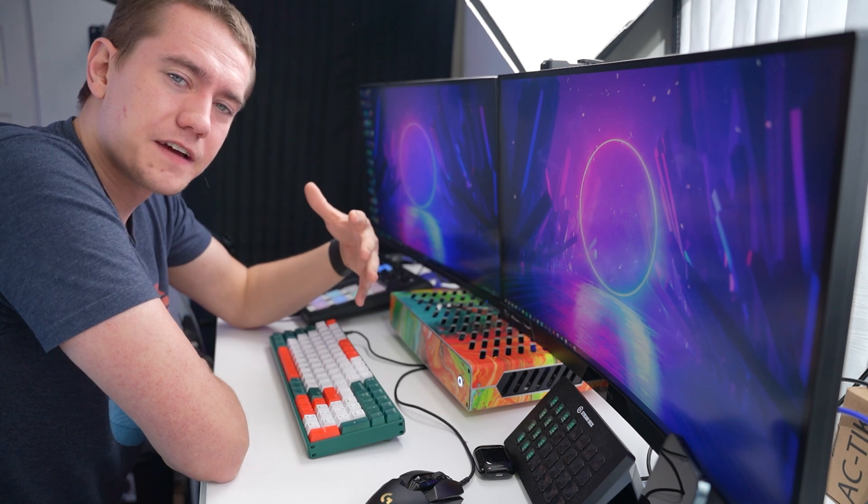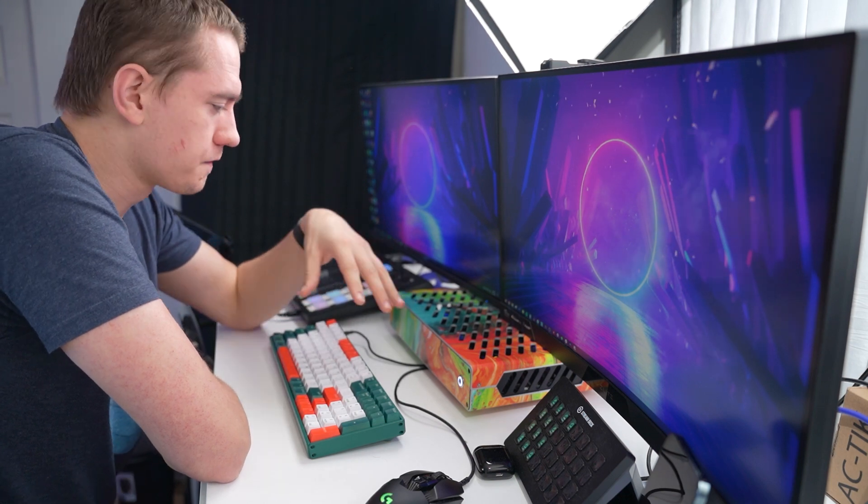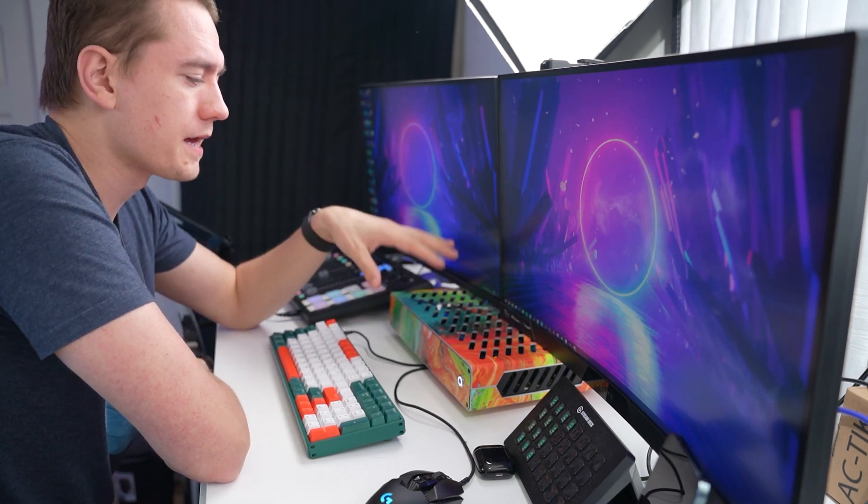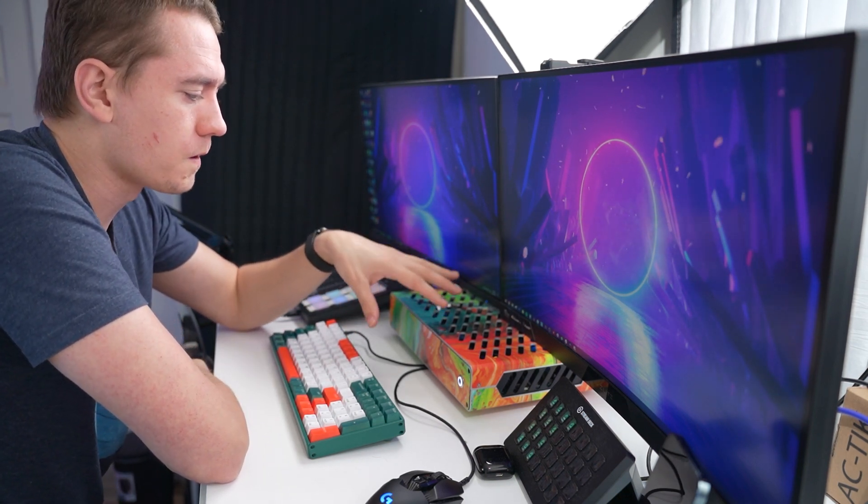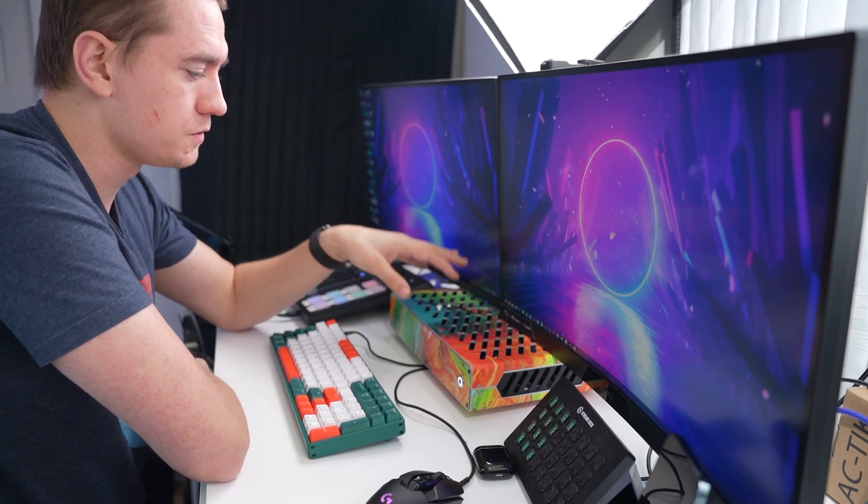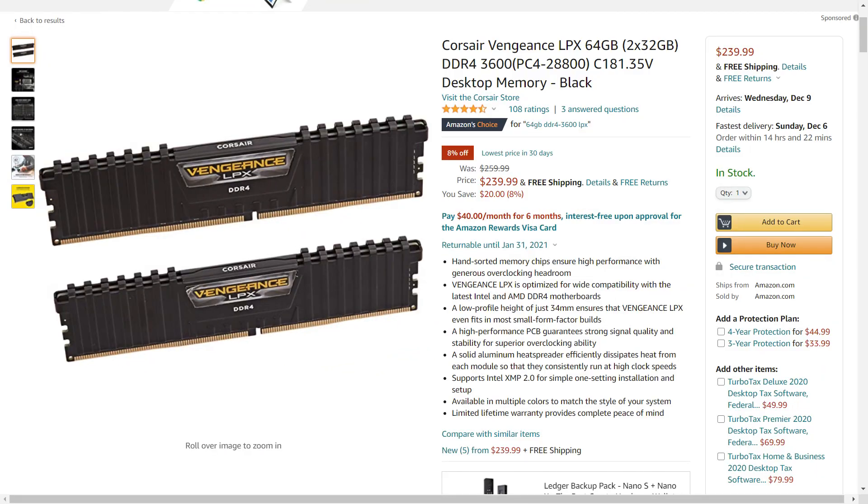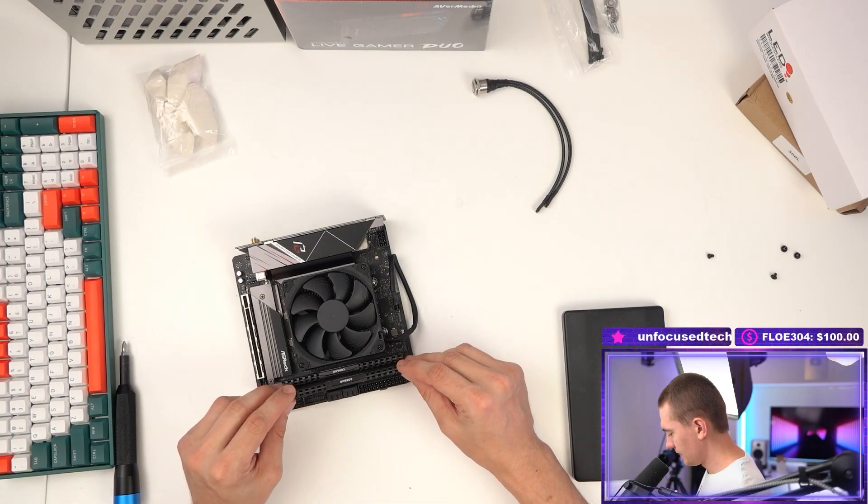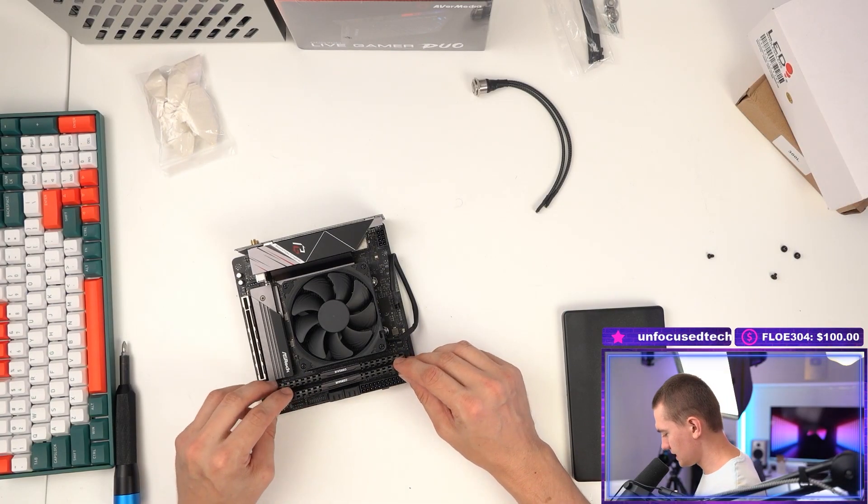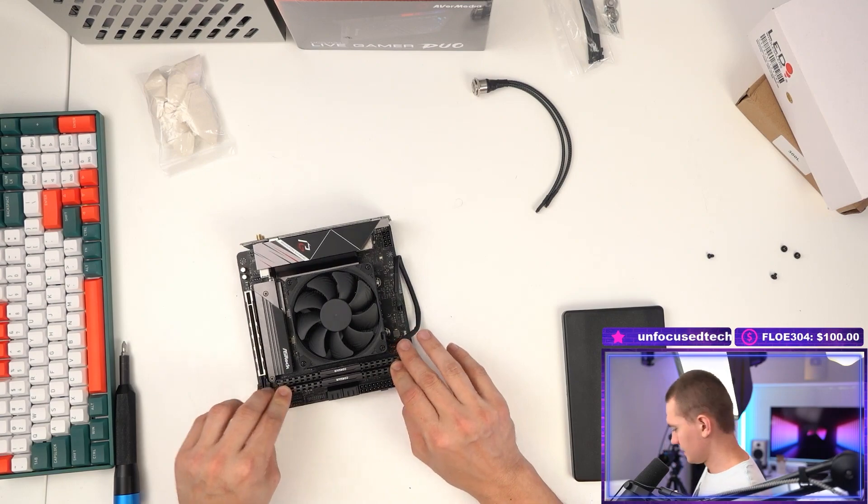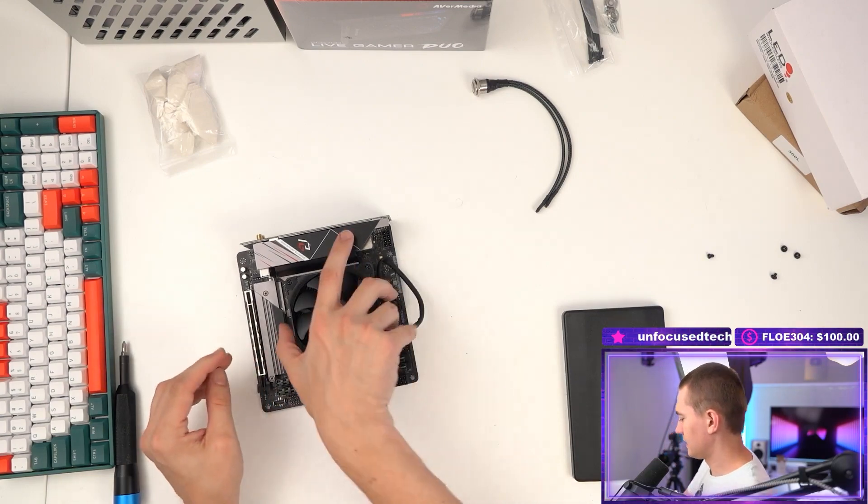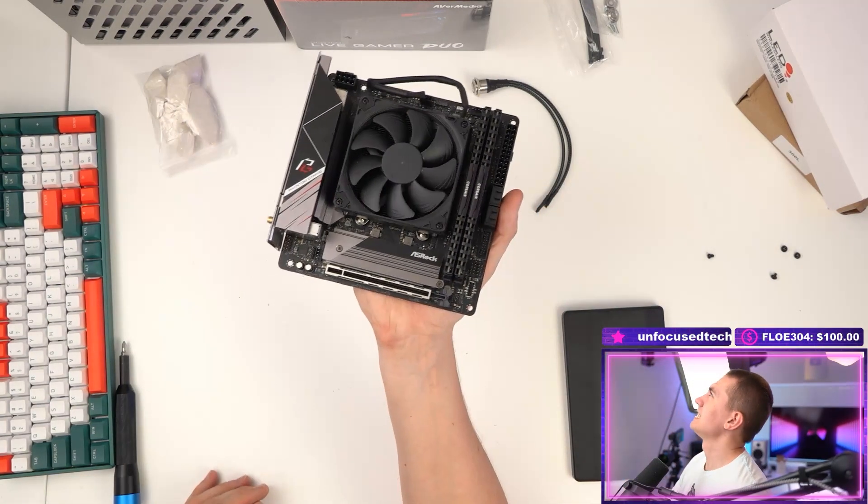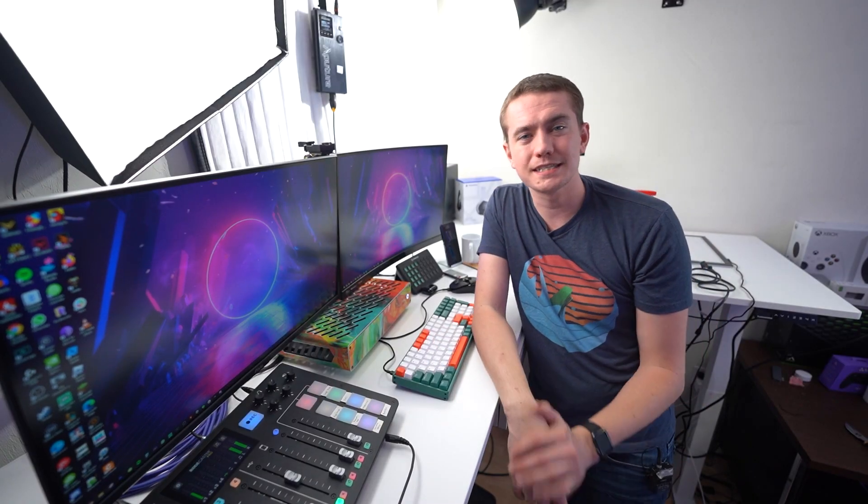We're not getting NVENC acceleration from an NVIDIA graphics card, but we make up for it with the raw horsepower of eight Zen 2 cores. Then we have 64 gigs of Corsair LPX RAM at 3,600 megahertz because I do all of my video editing on this PC. And then as I mentioned, it does have that integrated graphics.